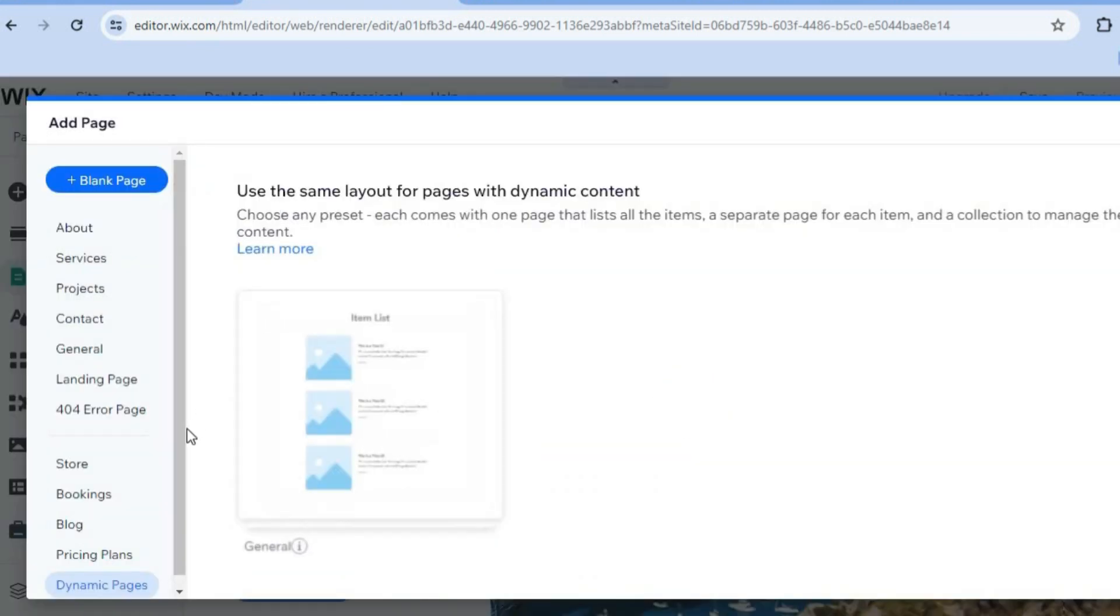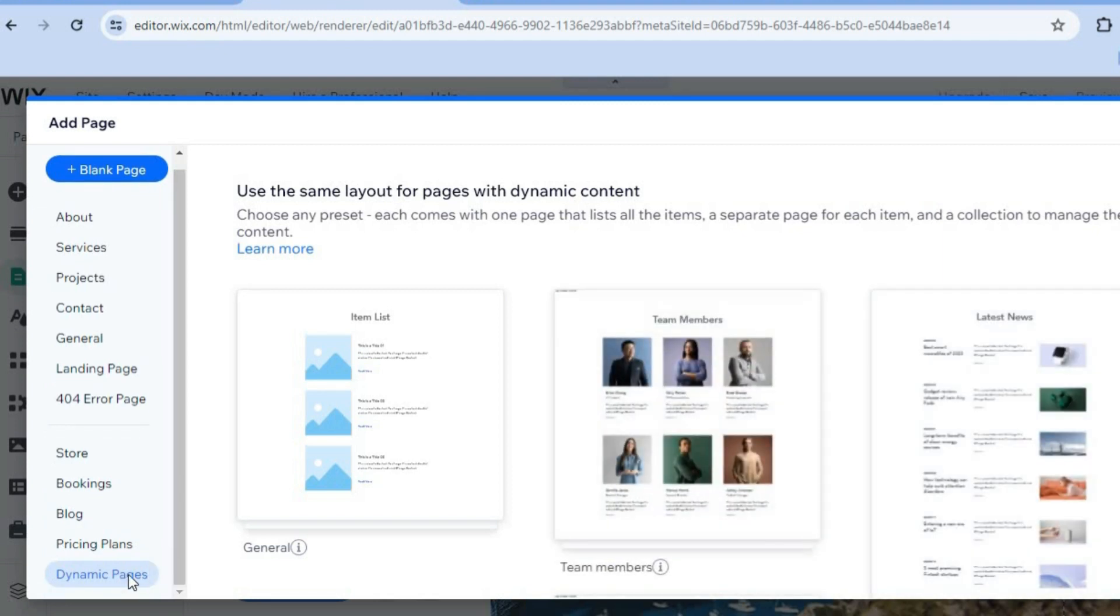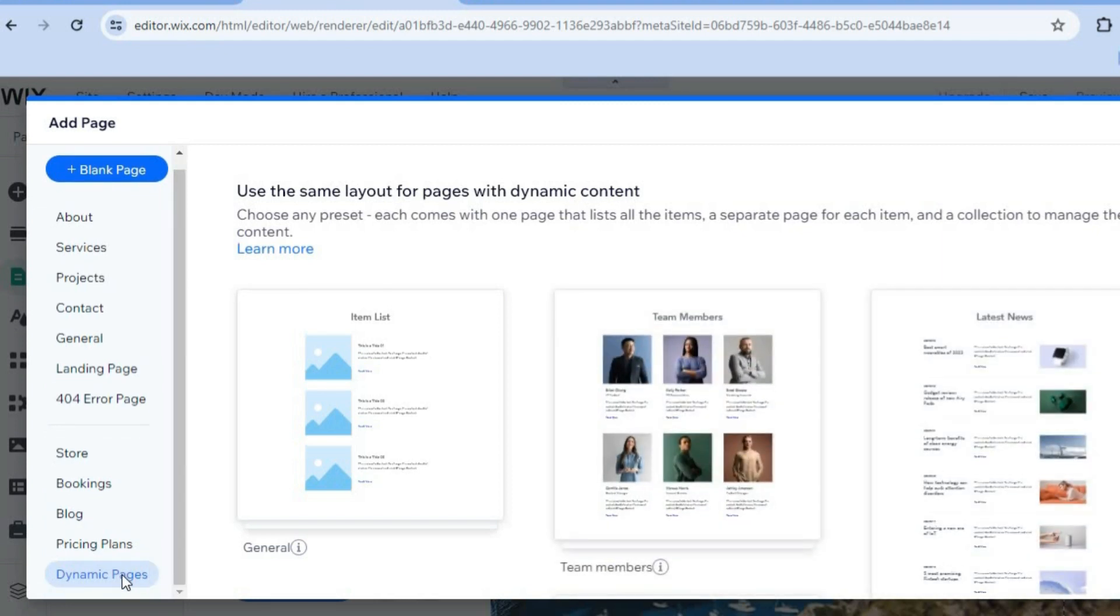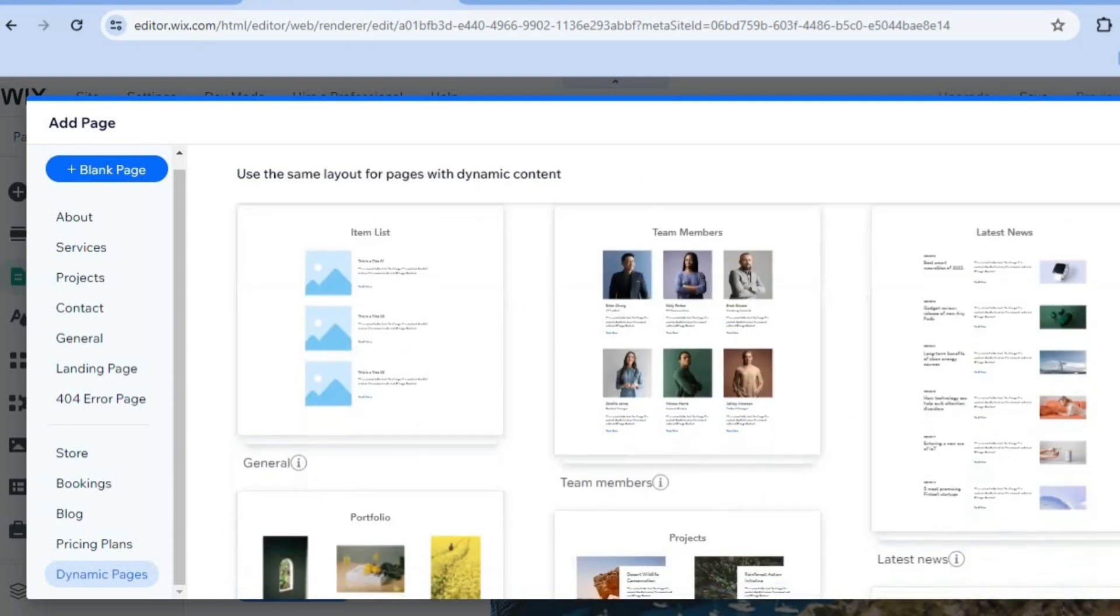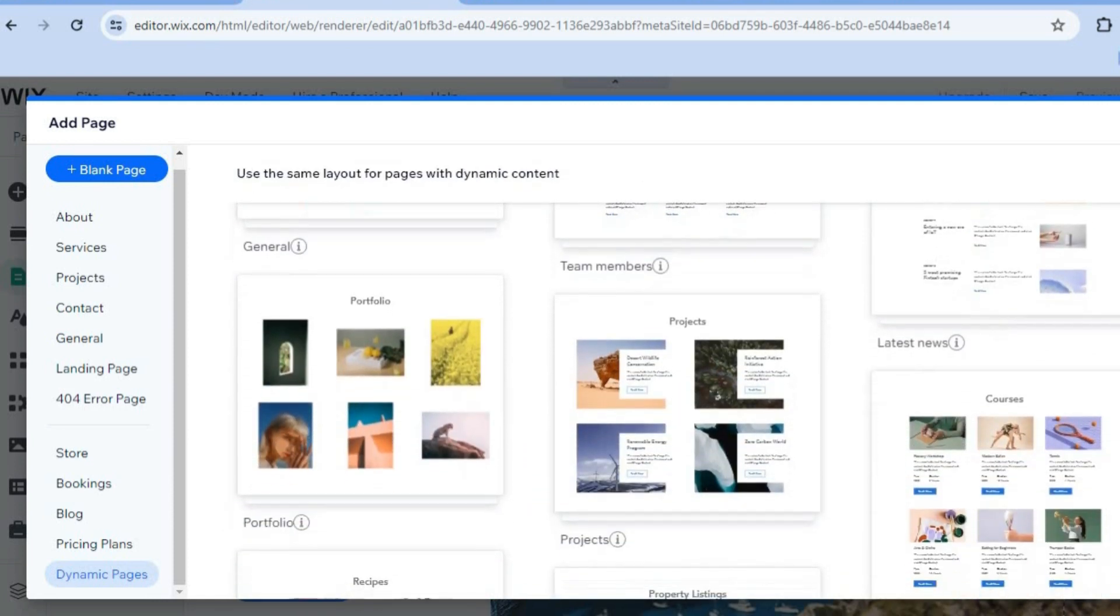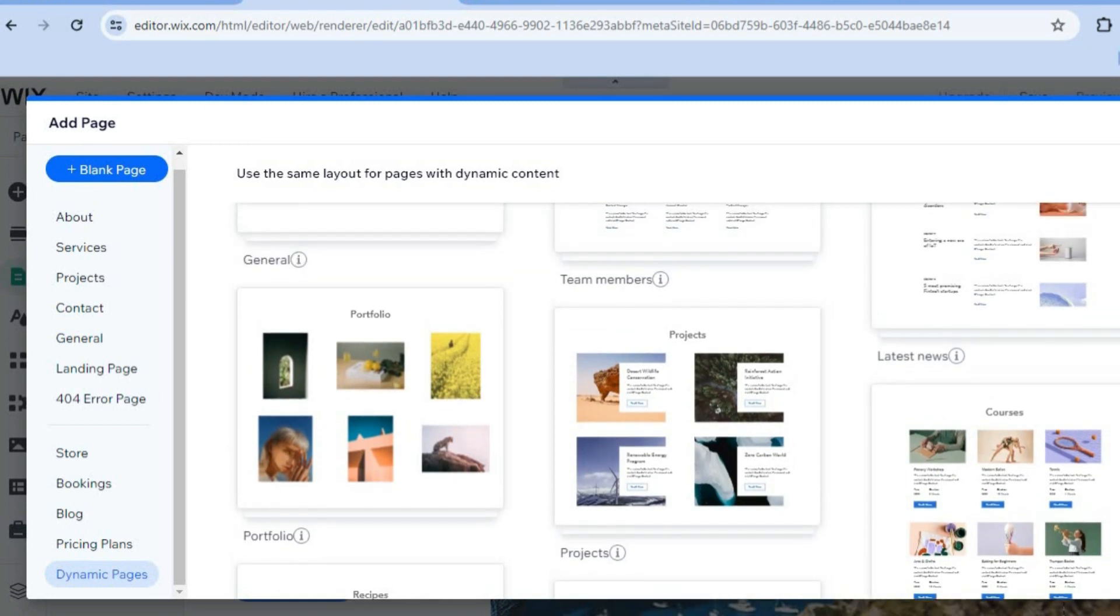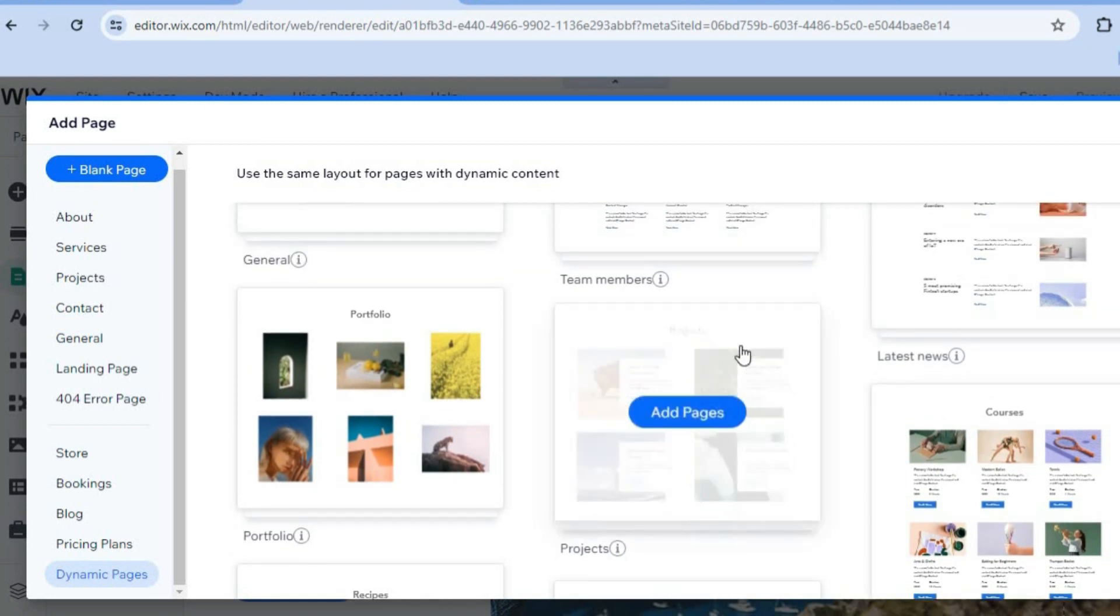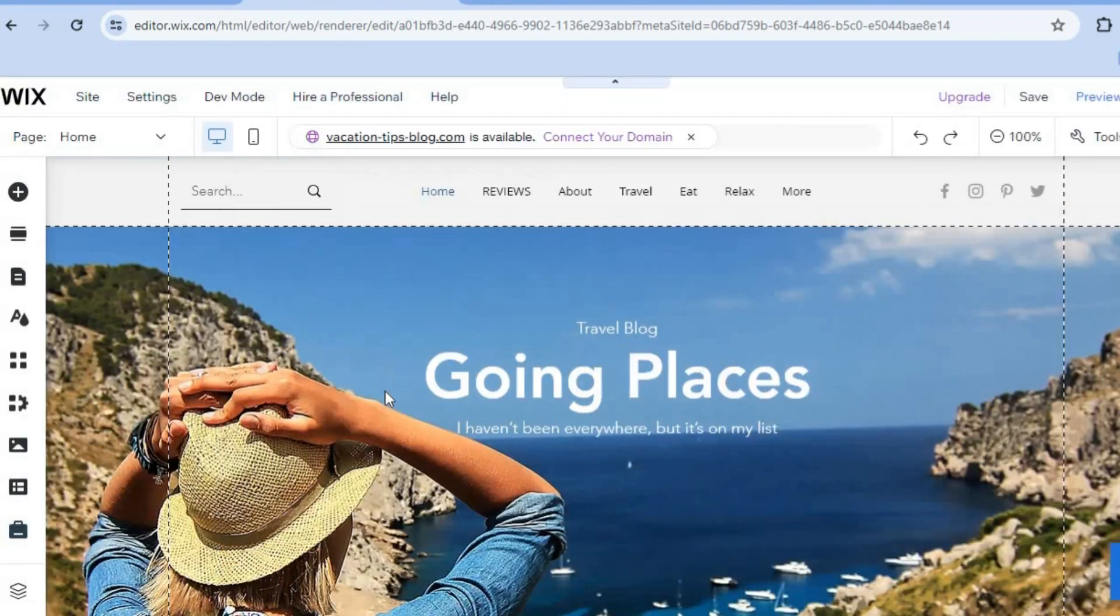After selecting Add Pages, I want you to go down to the bottom left hand corner and tap on Dynamic Pages. After selecting Dynamic Pages, you can see the different options. All I want you to do now is scroll down and right where you see Portfolio, tap on Add Pages.